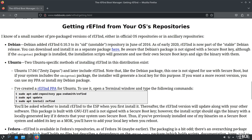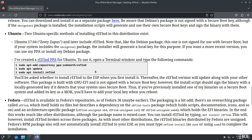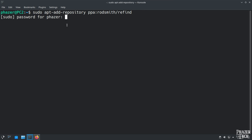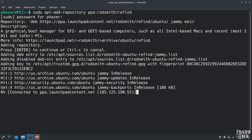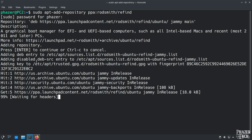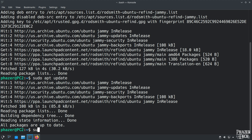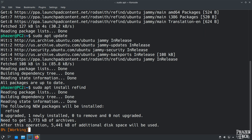If you're using an Ubuntu-based system like I am today, all you need to do is enter three commands. First, add the repository to the system by entering the first command — I'll leave this in the video description as well. Then run sudo apt update, and afterwards install the software by entering sudo apt install refind.